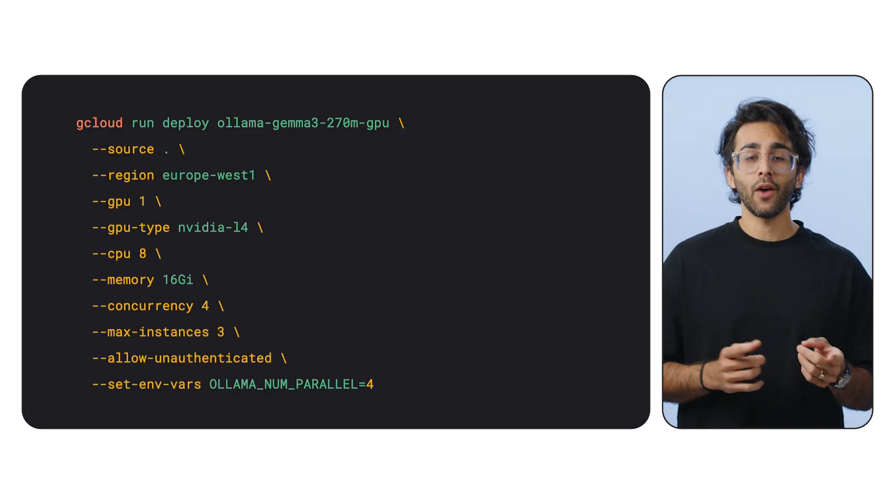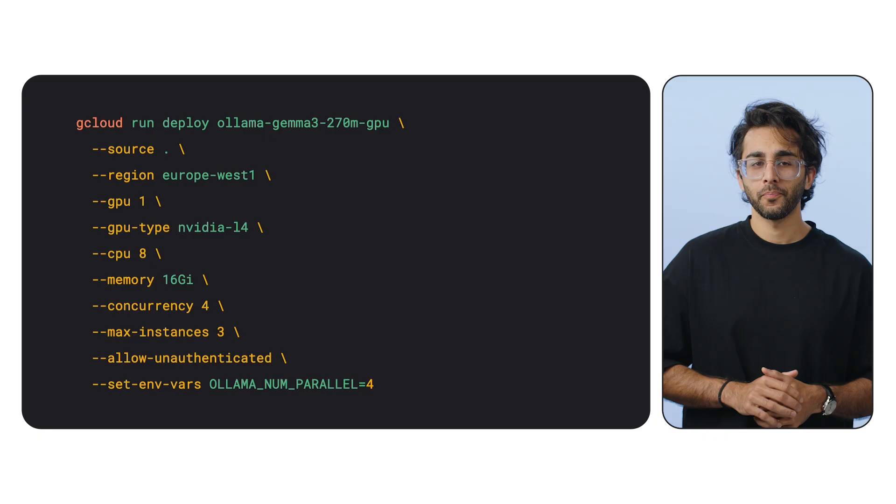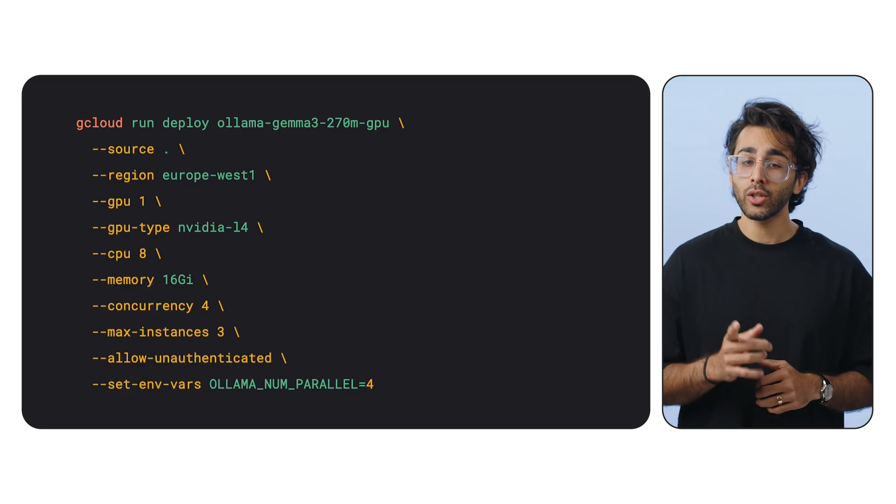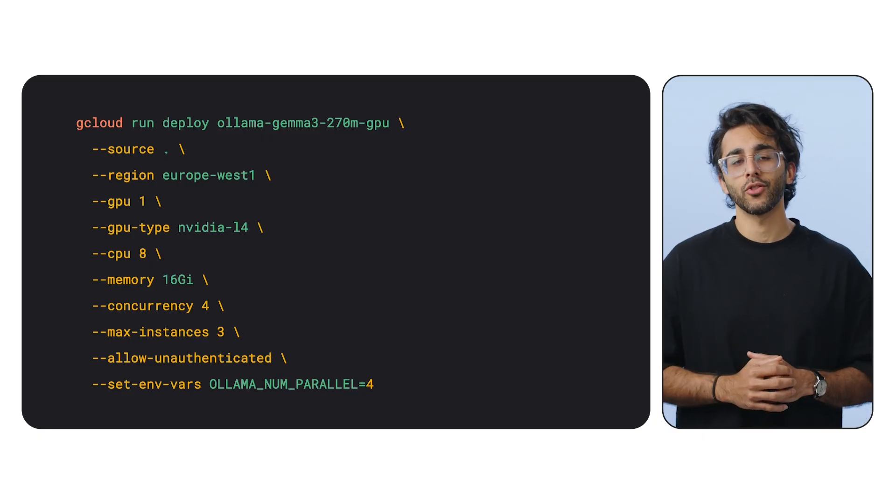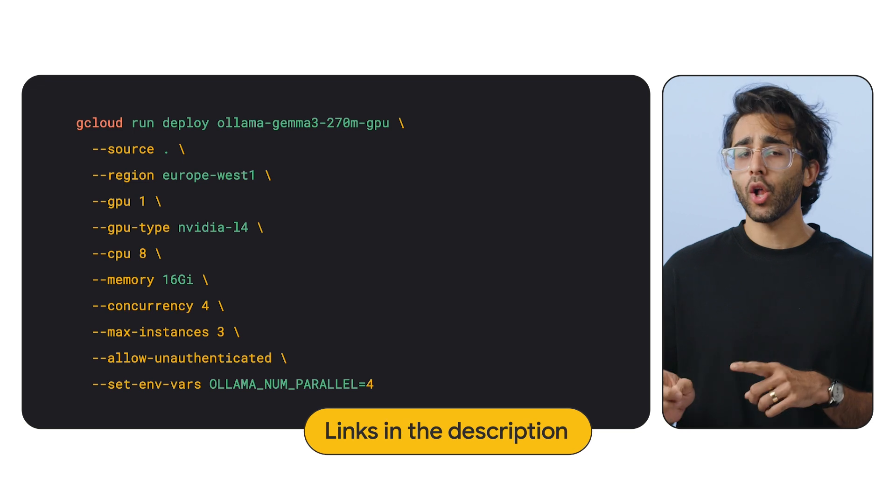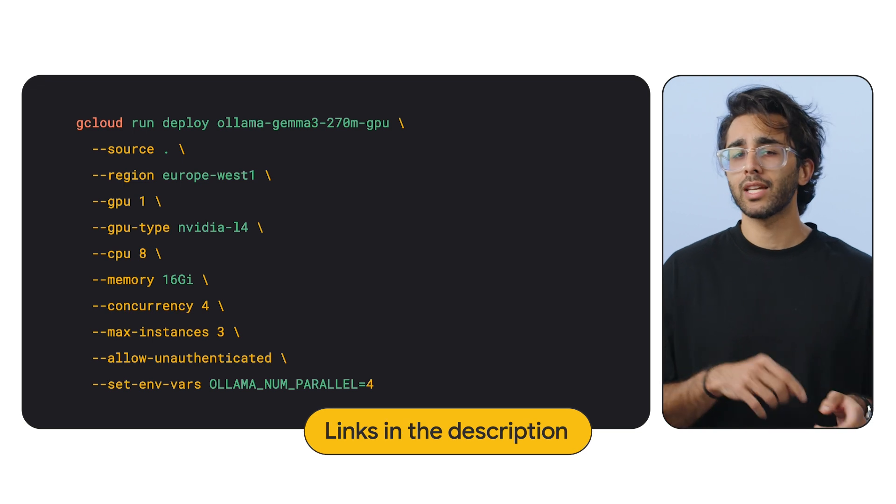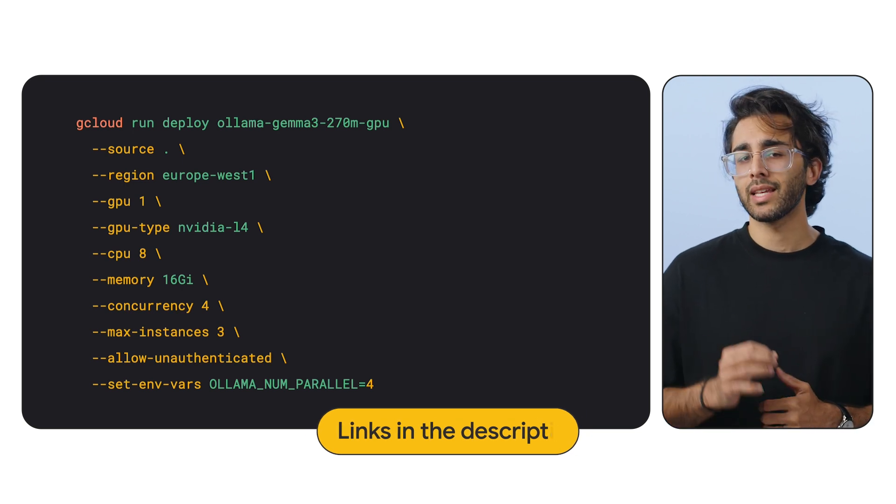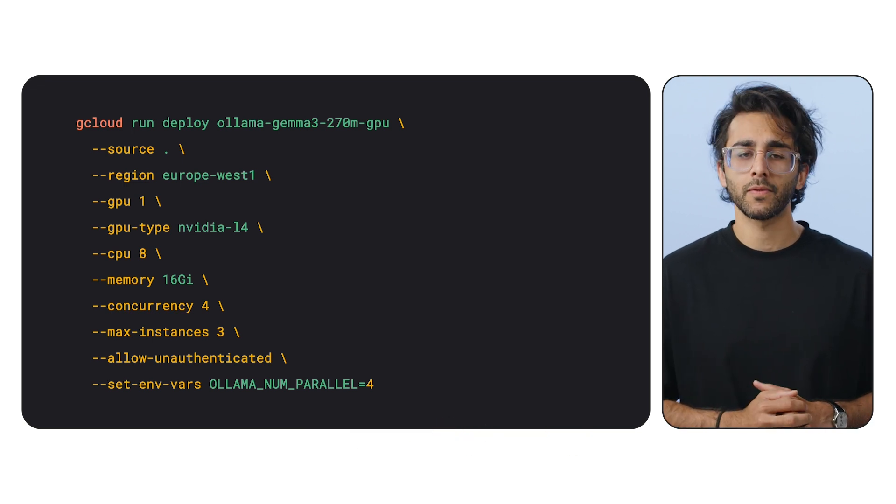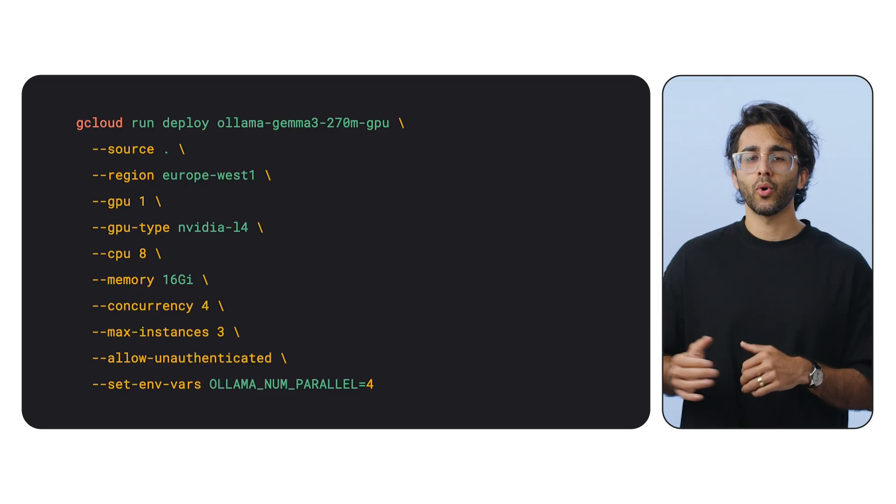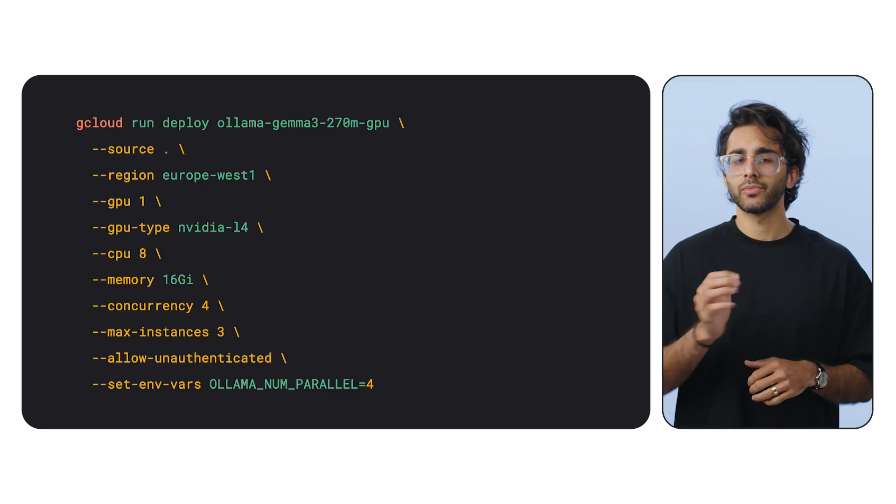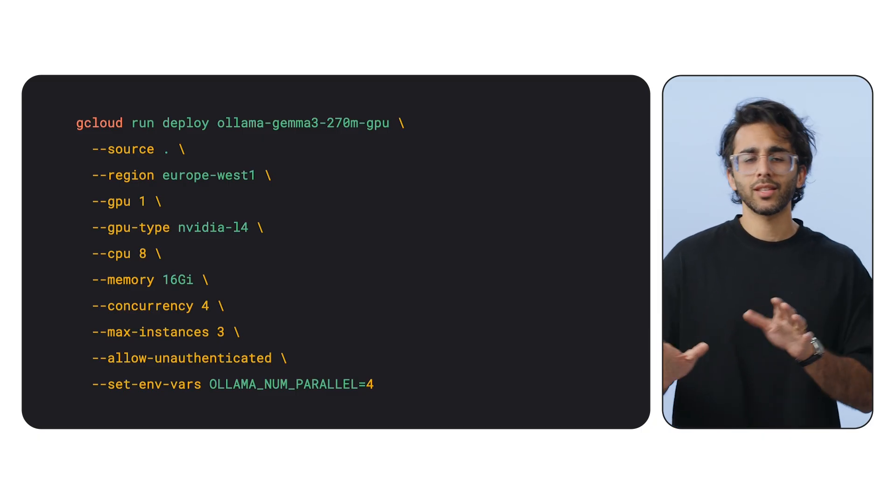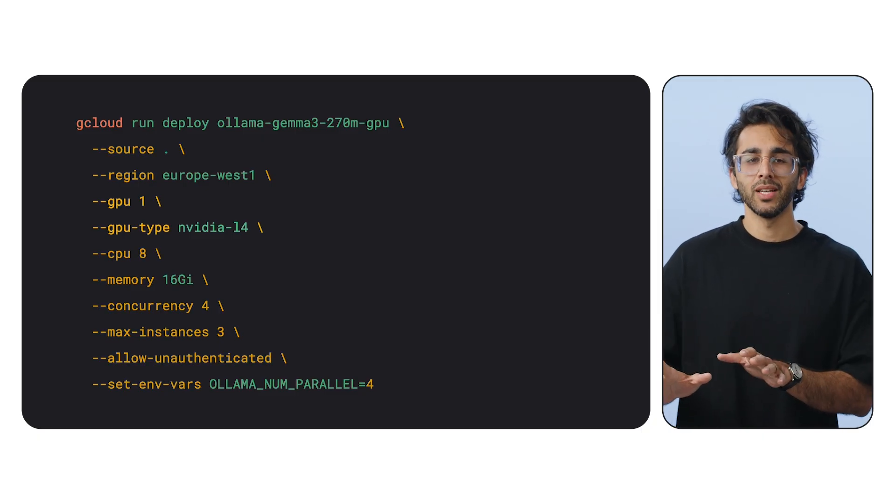But now for the fun part. Deploying it with one command. It looks long, but let's focus on the flags that matter the most. I've included links to all the relevant documentation to learn more about the entire command in the description of this video. gcloud run deploy olama gemma 3 270M GPU. That's our service name.